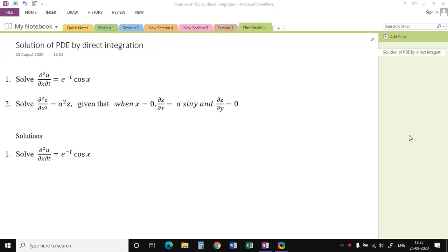We will discuss how to find the solution of a partial differential equation by direct integration. These are the two problems we will be discussing now. Consider the first problem: solve ∂²u/∂x∂t = e^(-t) cos(x).